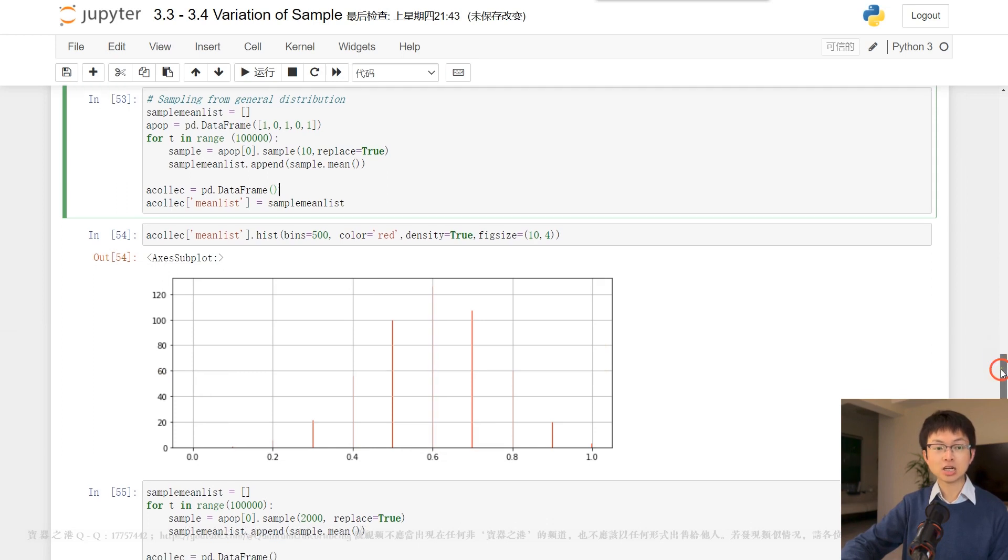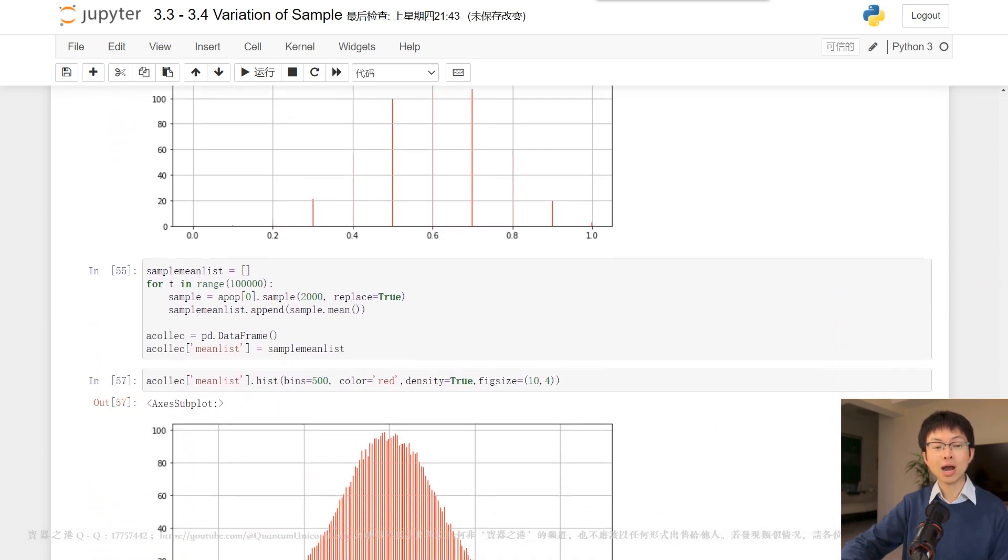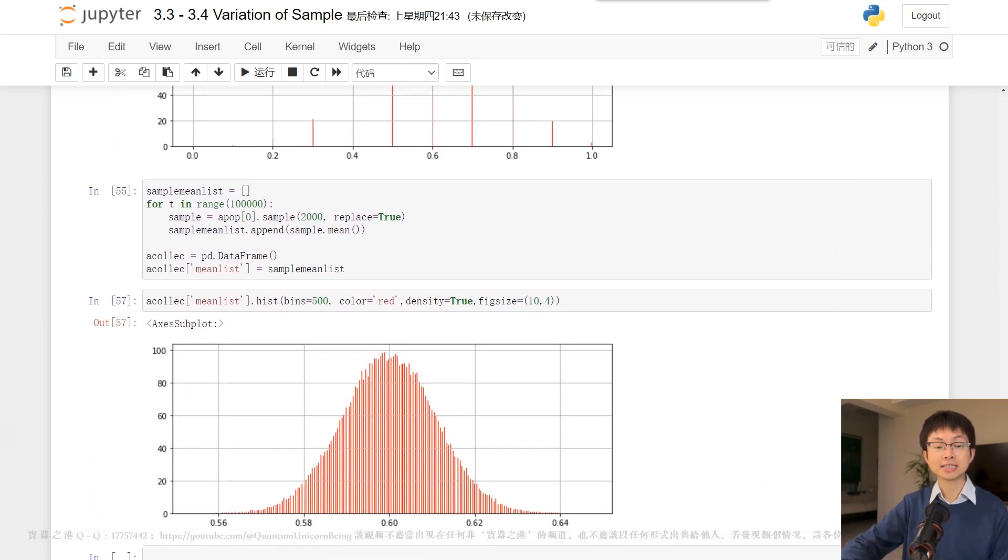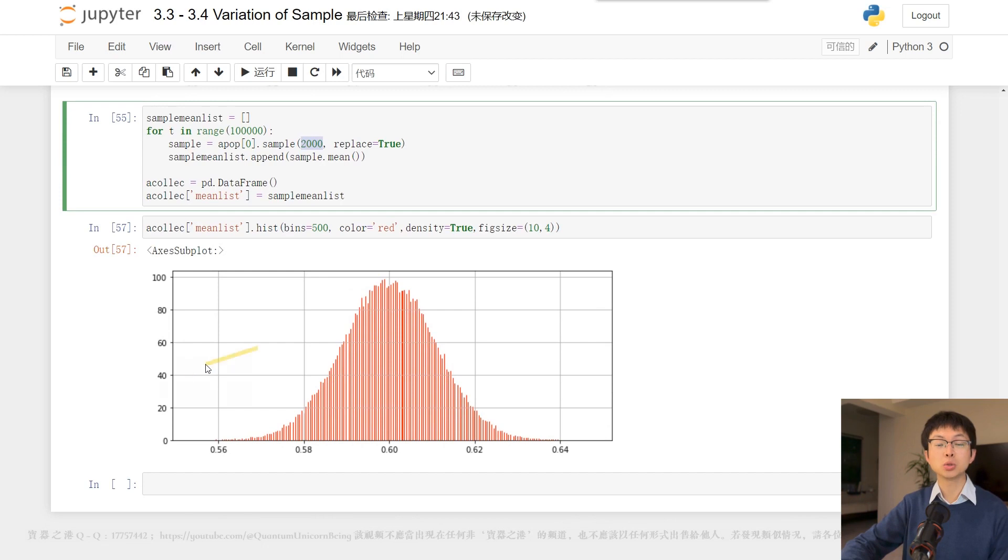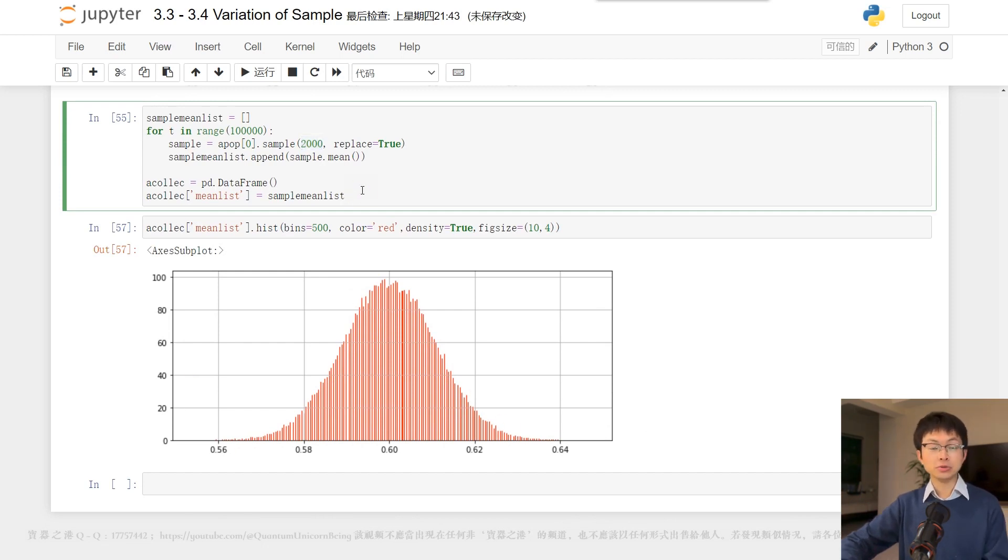if we generate 100k samples with a large sample size of 2000, the distribution of sample mean now looks like a normal distribution.